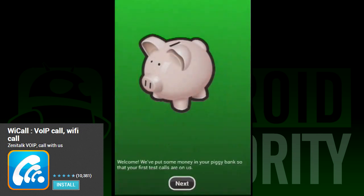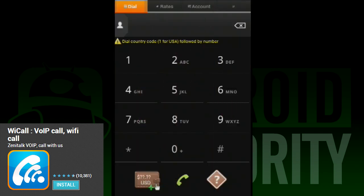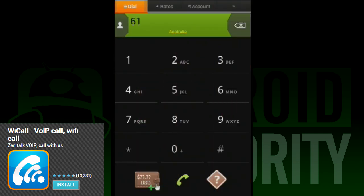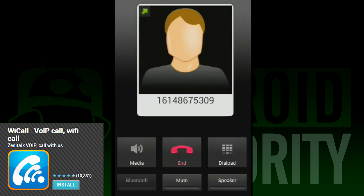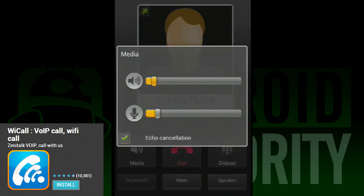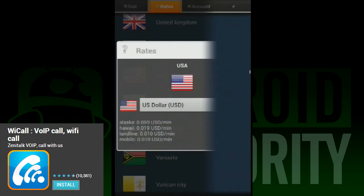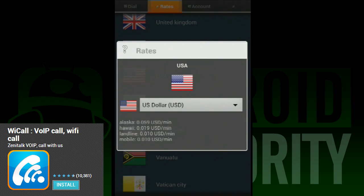Last but certainly not least is Ycall. Like Vox, this is a dialer interface except you cannot send text messages, so this is strictly for calling. Also like Vox, it's a paid service, so you must add money to your account, which is deducted when you make phone calls. The interface is really simple, and all you really need to learn is how to add money to your account. Once that's done, it's just using the dialer to call people with your Ycall number — really simple, if a little lacking in features.